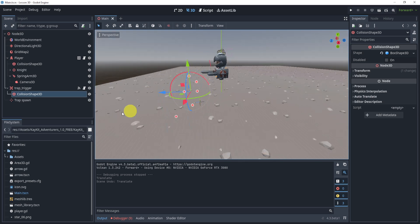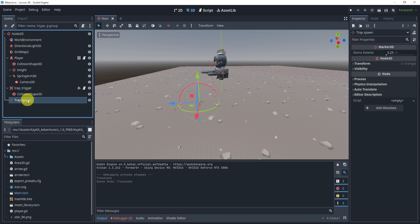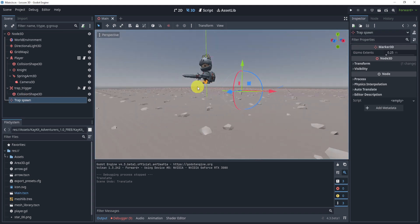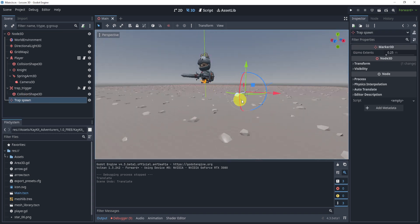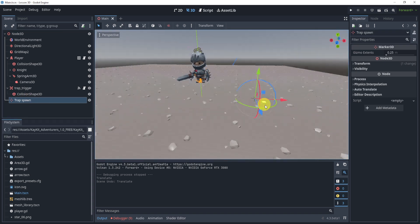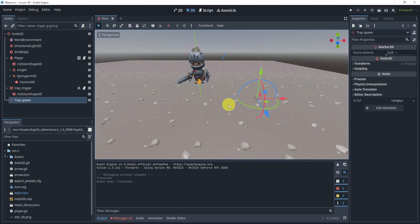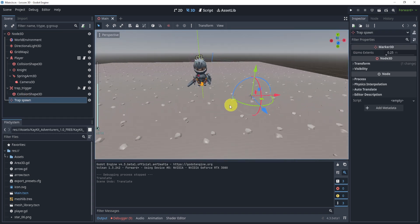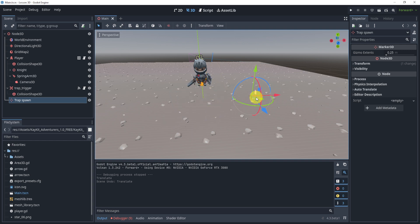Now on top of that, I also have a trap spawn. This is kind of the position of the arrow that will spawn in. So I'm kind of thinking of those old movies where you would walk in, you step on something, and an arrow shoots at you. That's kind of the goal of this.